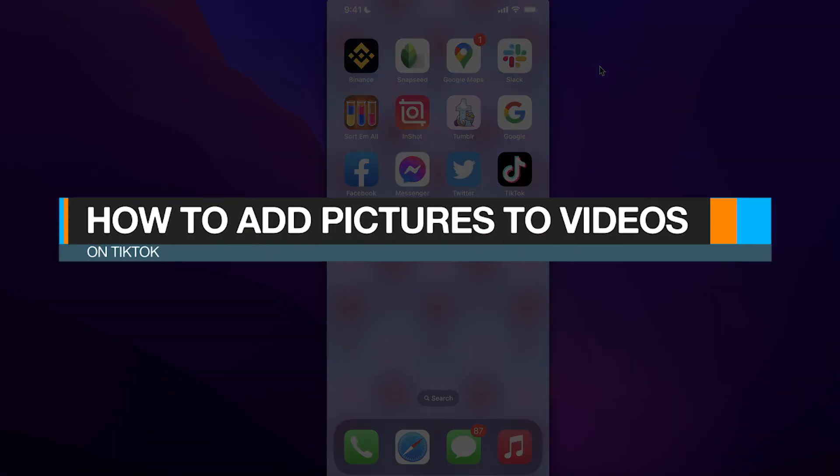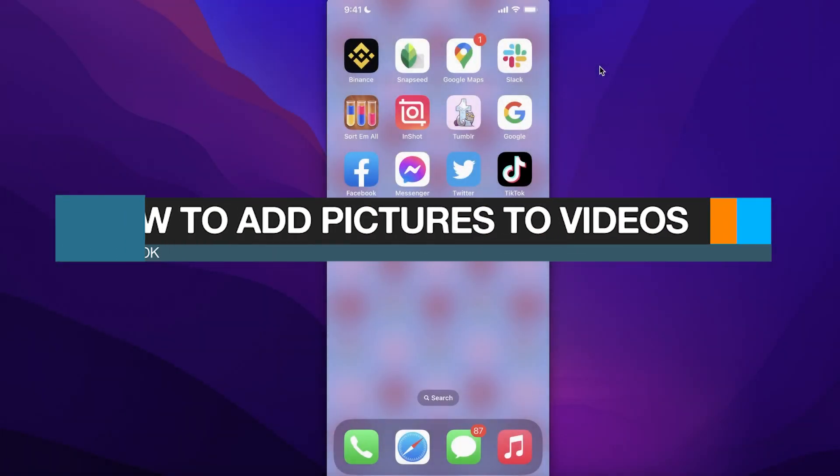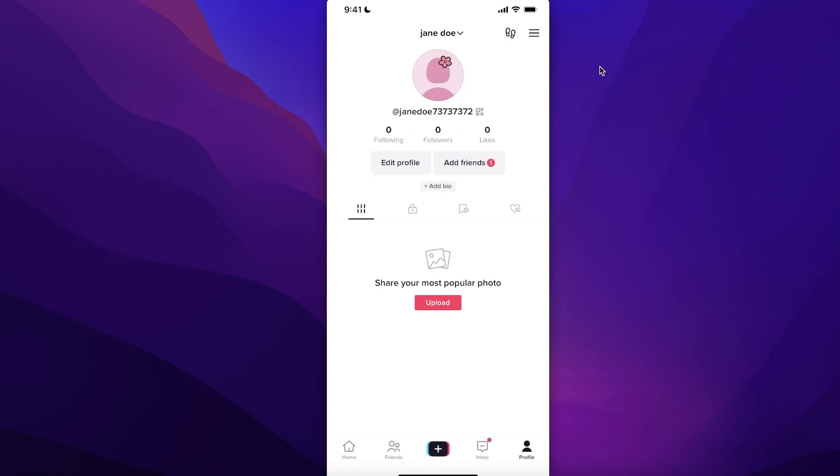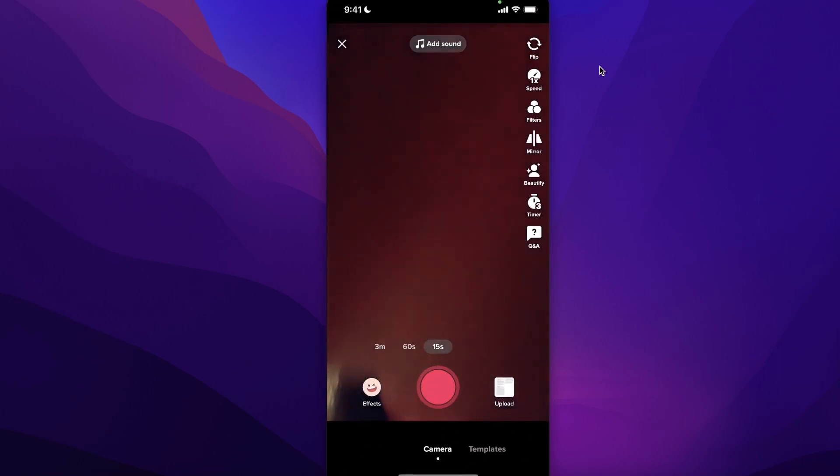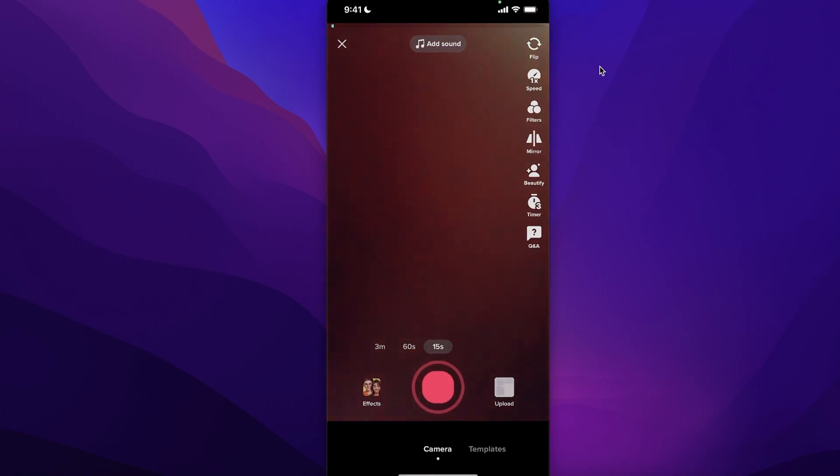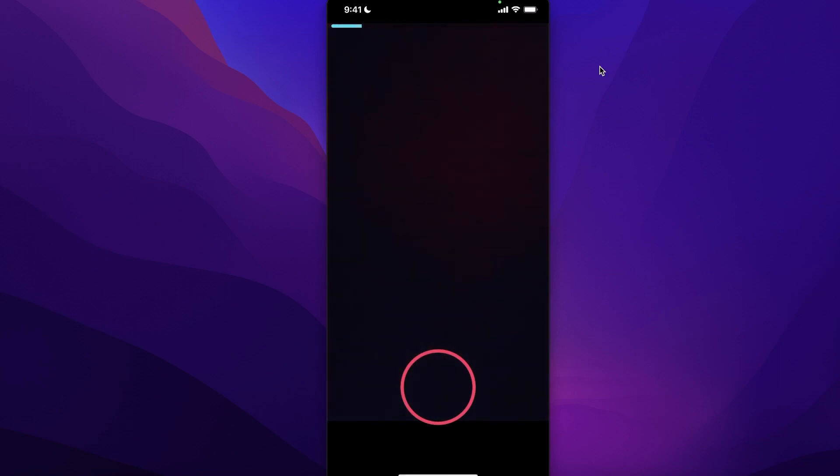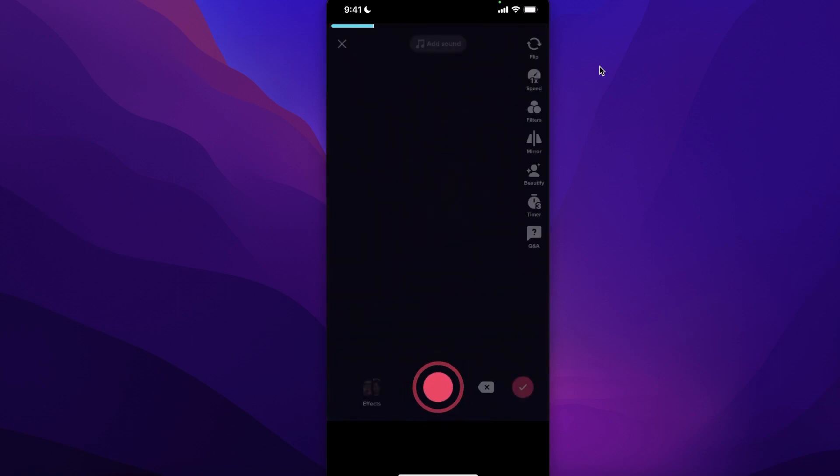How to add pictures to videos on TikTok. To add pictures to your TikTok videos, simply open up your TikTok and upload your video. From here, you can record your TikTok as you normally would.